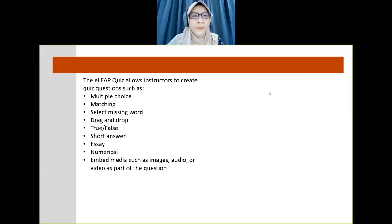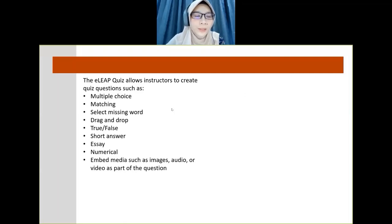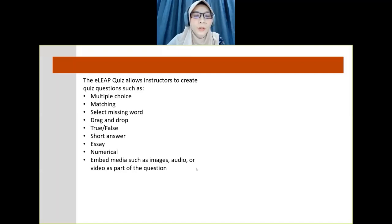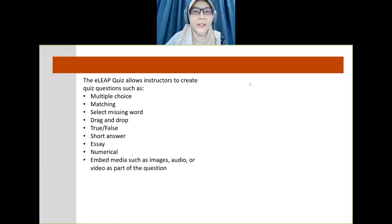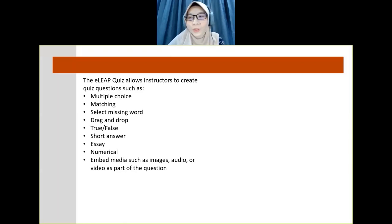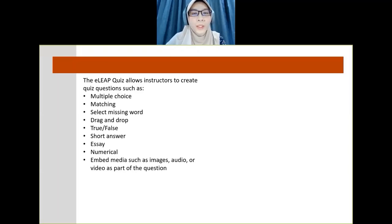There are many types of questions you can use in ELIP quiz: multiple choice, matching, select missing word, drag and drop, true or false, short answer, essay, numerical, and embed media such as images, audio, or video as part of the questions. For a simple quiz, use multiple choice. But many of us may prefer essay or short answer, since engineering subjects involve a lot of analysis and discussion.